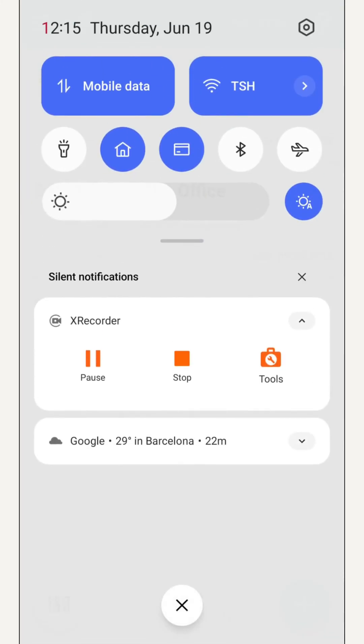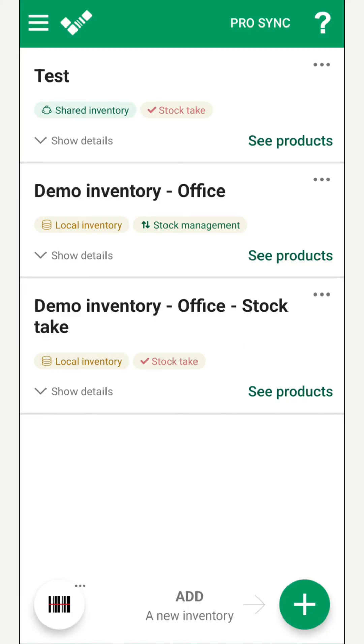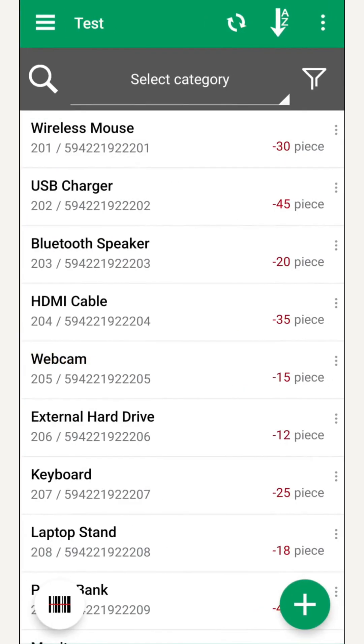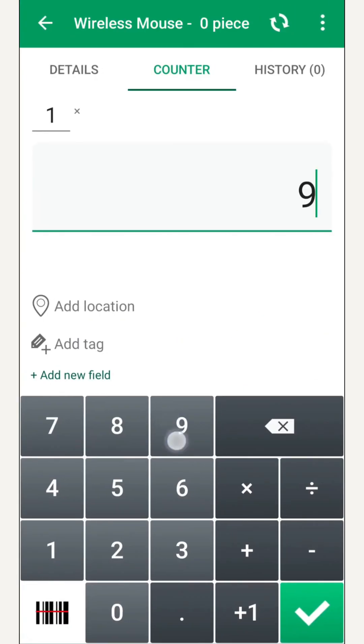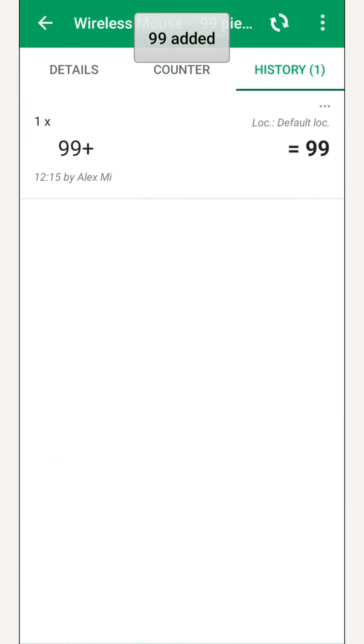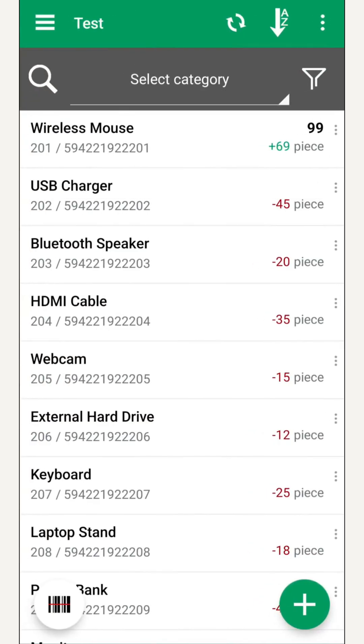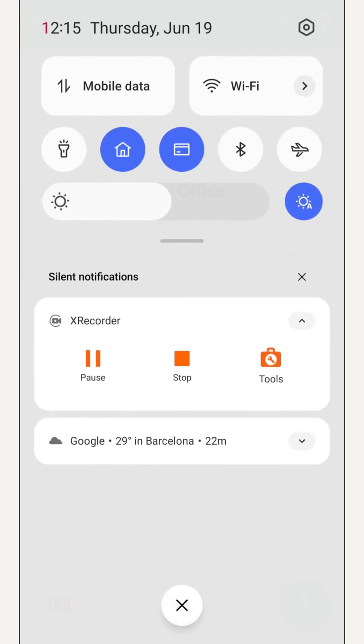If we lose connection, we keep working. Our changes save locally and sync as soon as we're back online. That makes mobile inventory reliable on the road or in areas with weak signal.